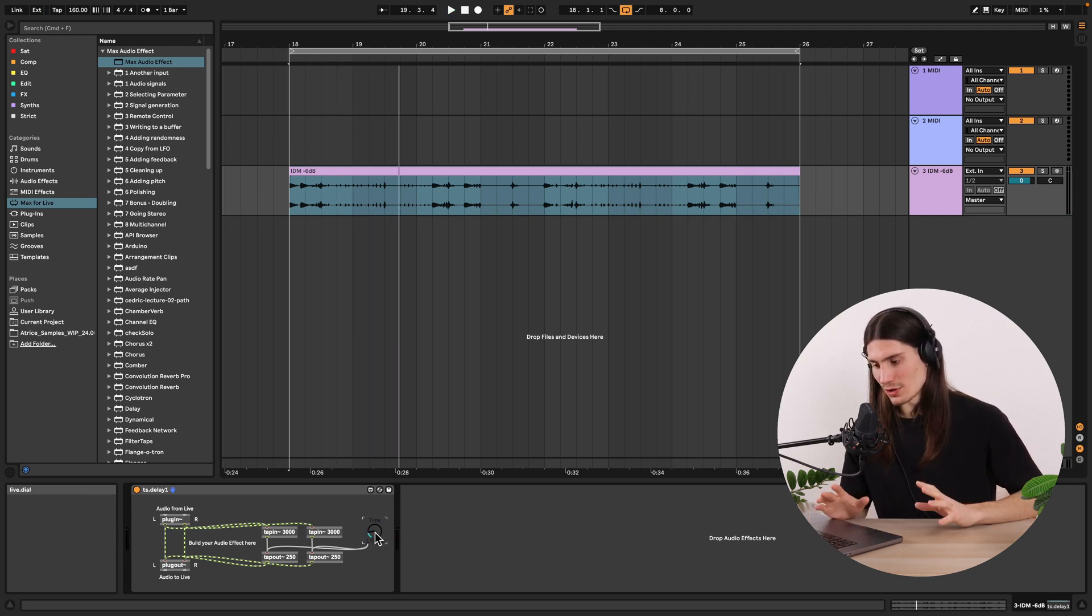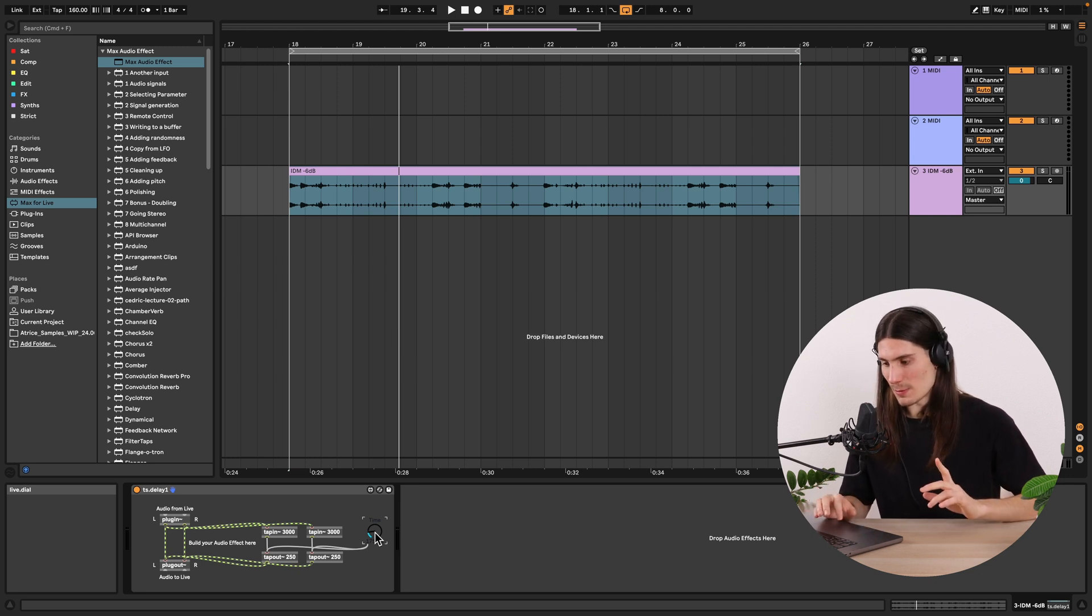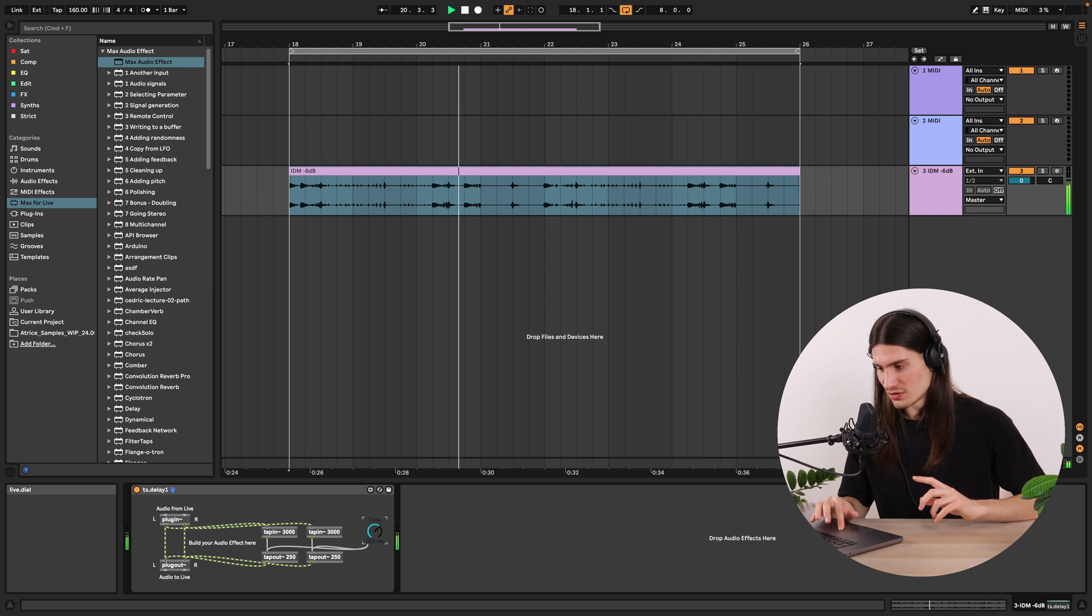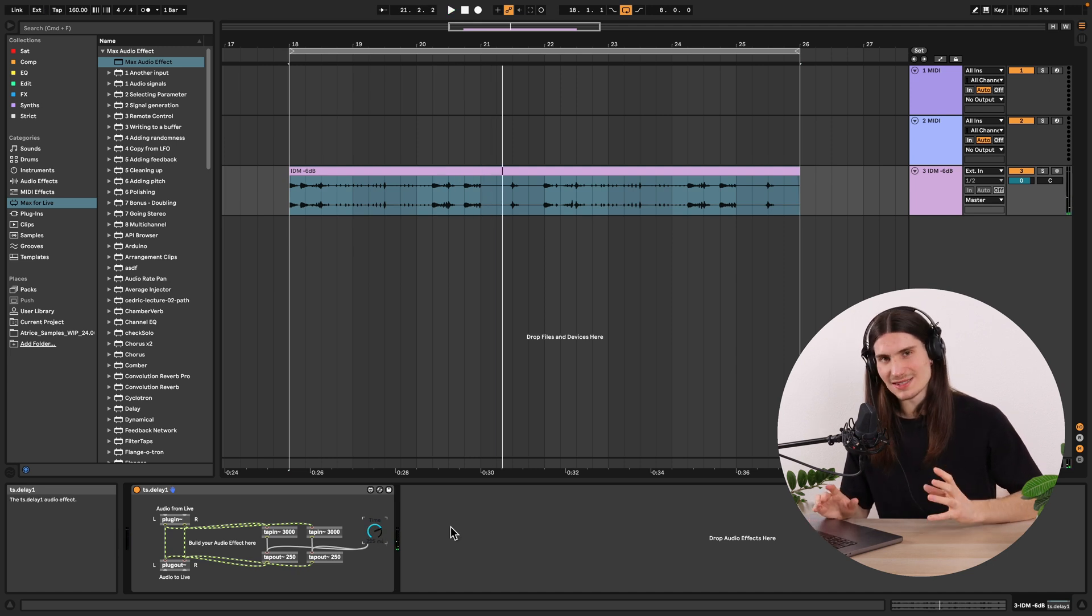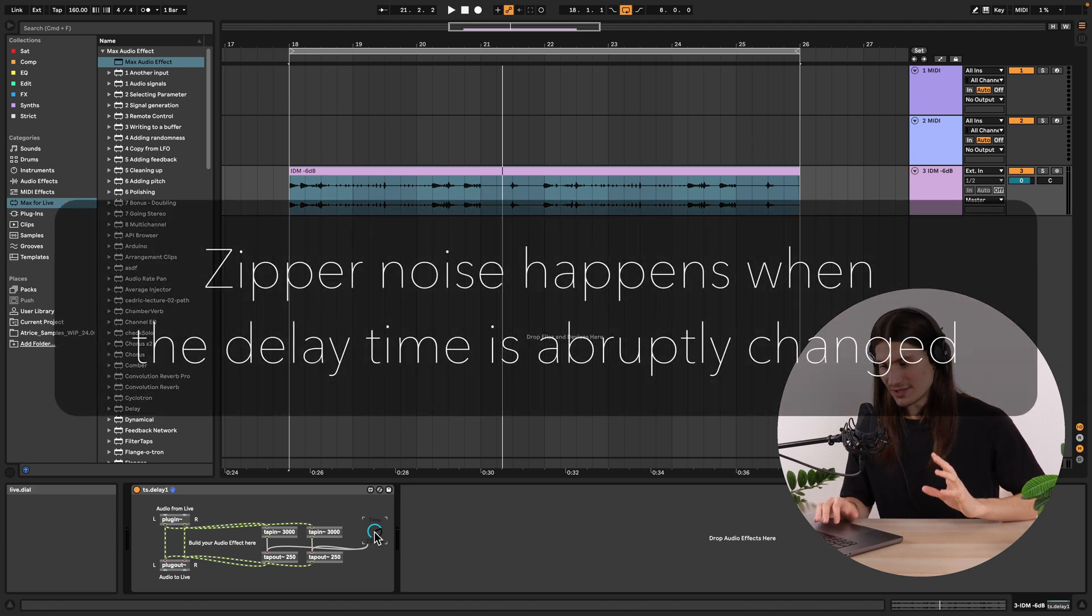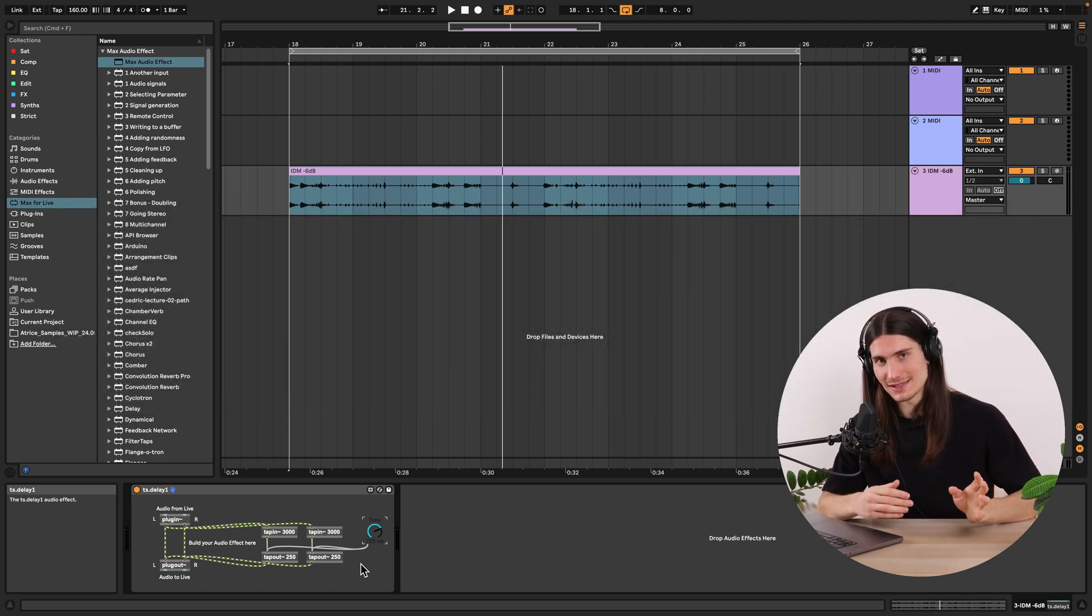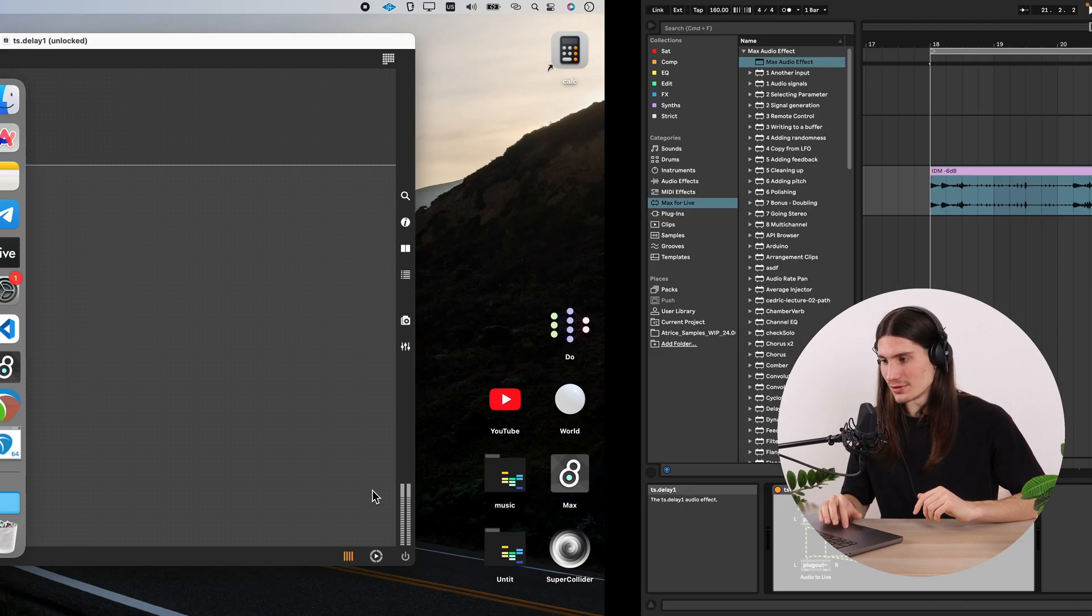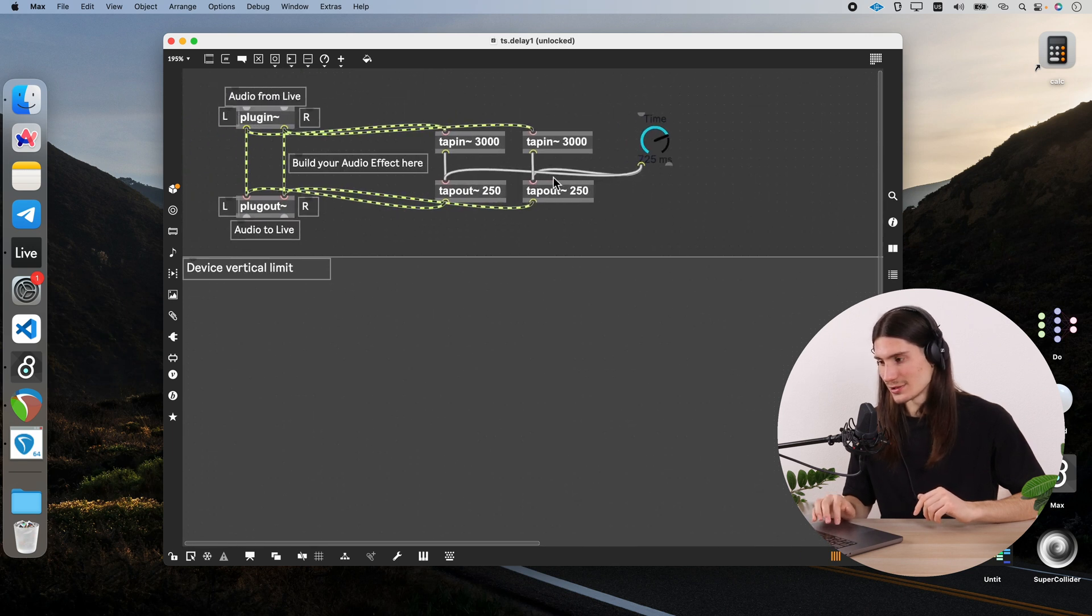And although it works already pretty good we still have one problem. And this problem appears when we quickly modulate this time parameter. We hear these clicks. This so-called zipper noise. Because we abruptly change this delay time for our delay lines. We had the same problem for our gain audio effect in previous lessons. And we solved this problem with help of linear interpolation. So let's do it also like that in this audio effect. Let's solve this problem the same way.